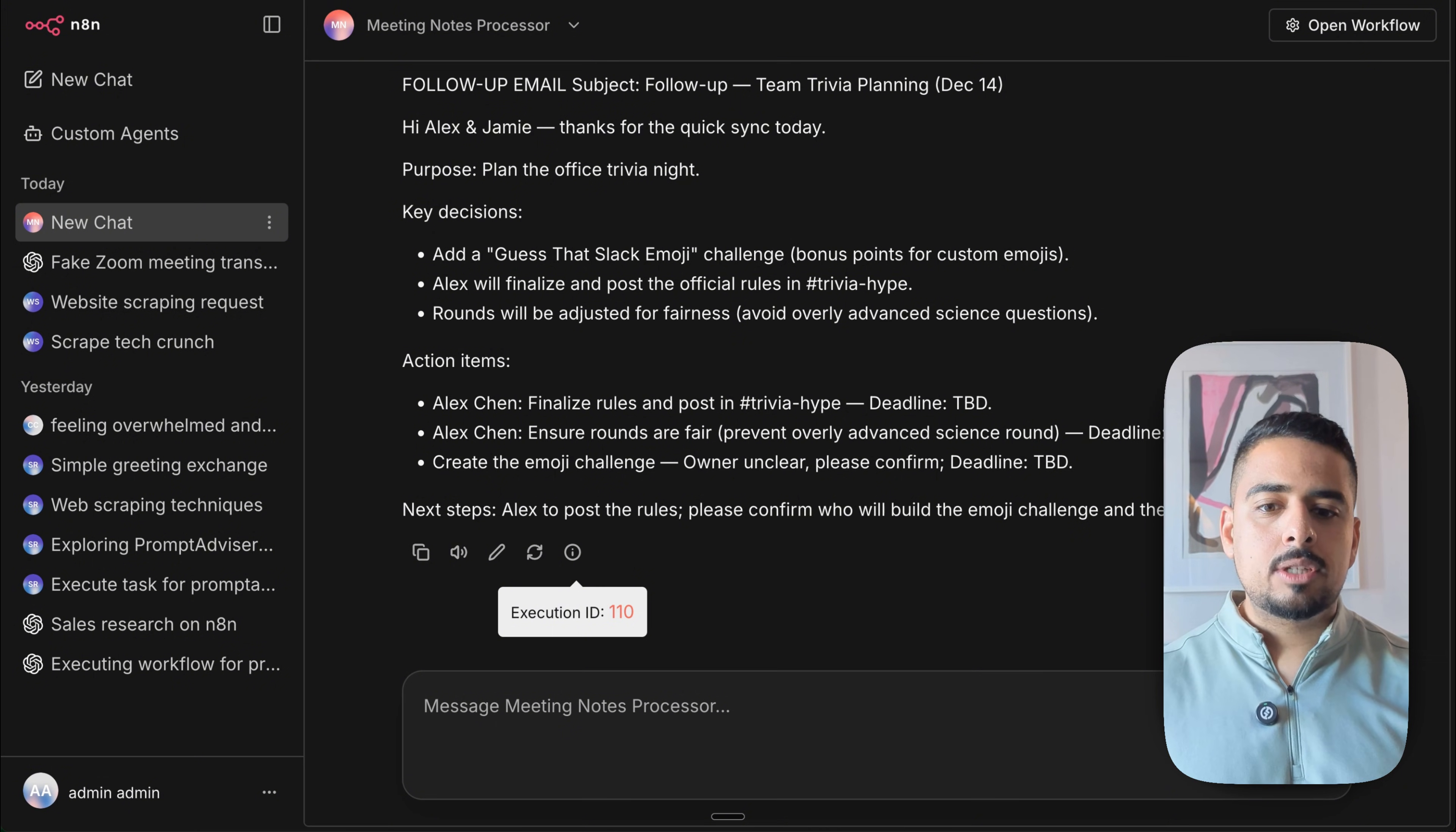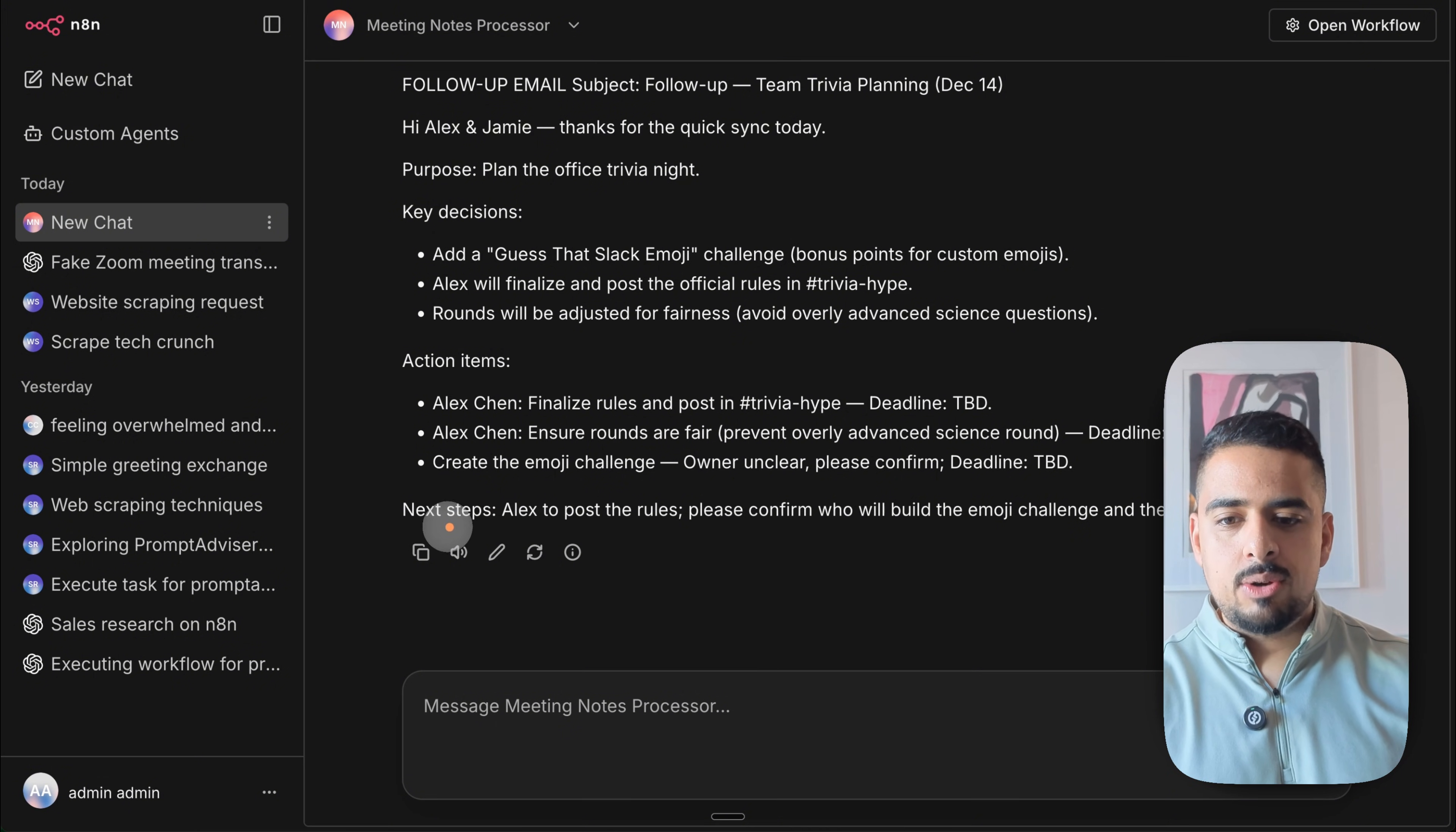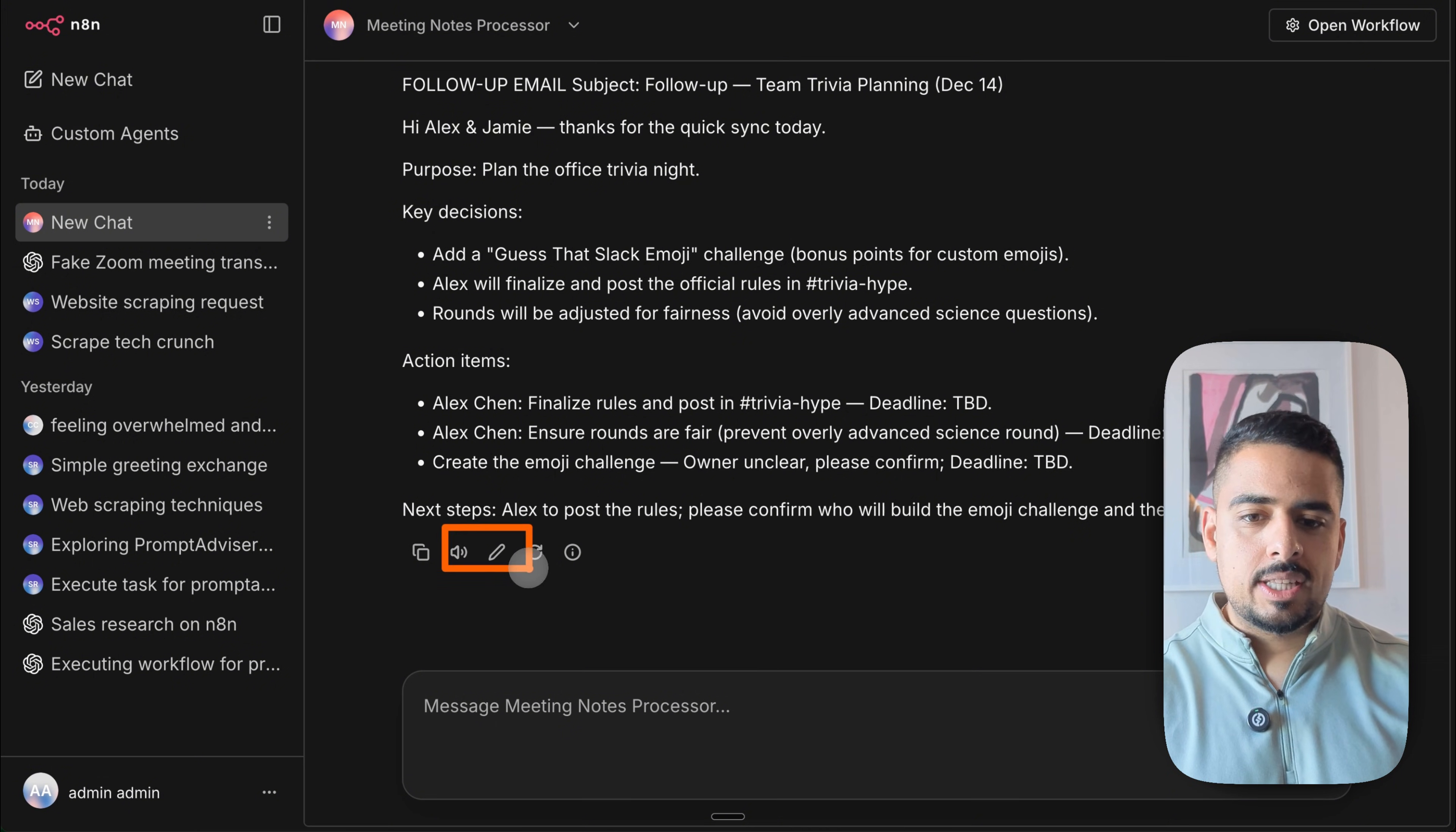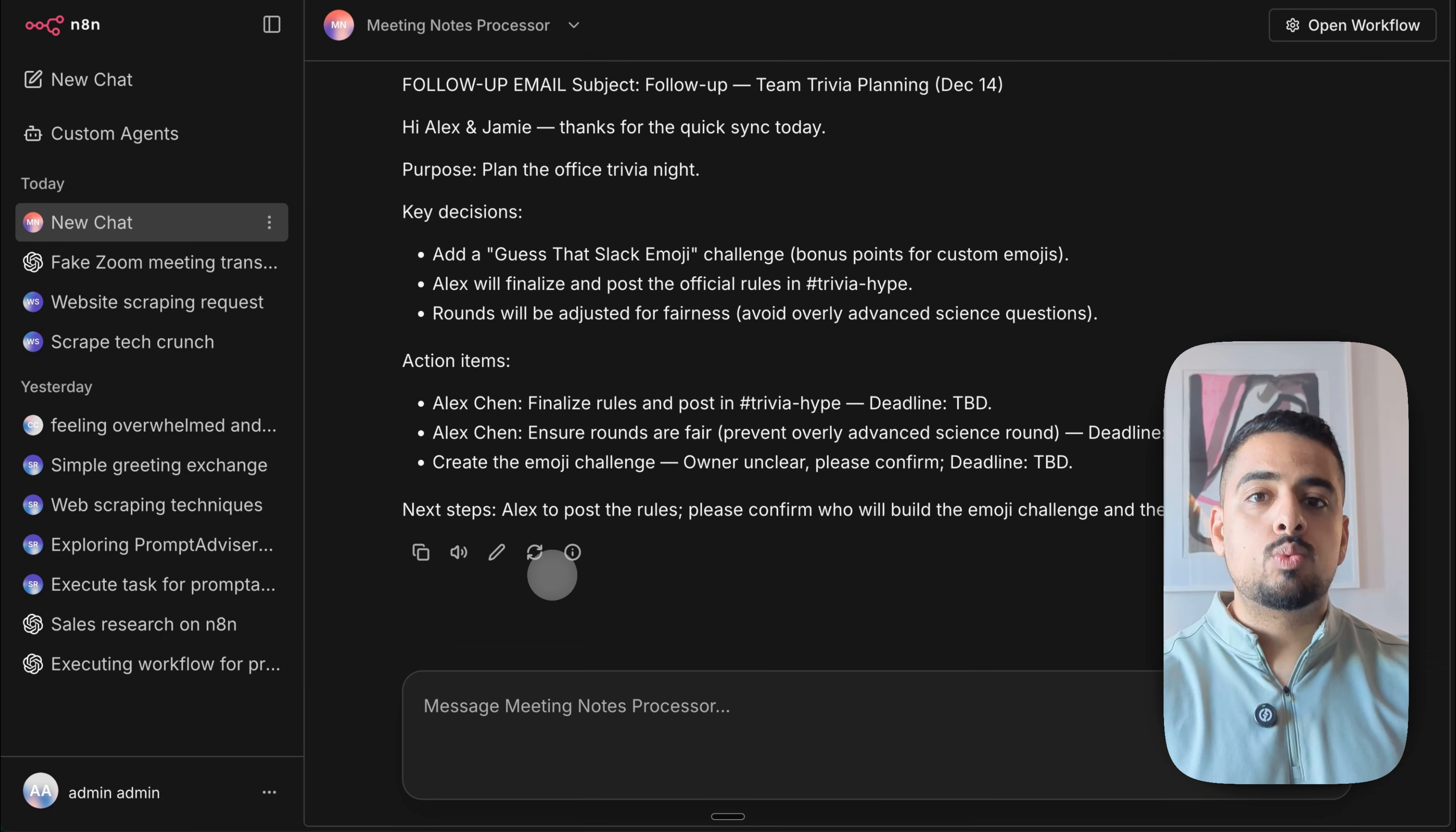And if you want to see the execution ID to be able to correlate it back to your workflow, especially if it's running on a scheduled basis, and you want to be able to differentiate between the chat hub triggered workflows versus the normal triggered workflows, you'd be able to trace it down through this ID. And very similar to ChatGPT, you have the ability to read this aloud, to edit your original prompt, and to regenerate it.